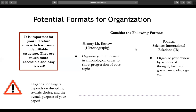For example, if you are writing a literature review in history — traditionally called a historiography — you might organize your literature review in chronological order to show the progression of your topic over time. If you're writing in political science or international relations, you might organize by schools of thought, forms of governance, or different ideologies at play with your topic. You really have to consider what discipline you're writing in, what story you're trying to tell, and what you want your audience to know about your topic.